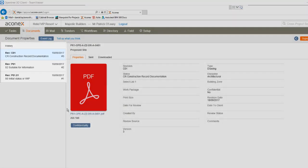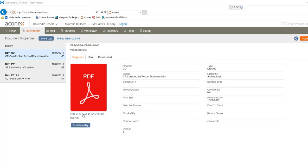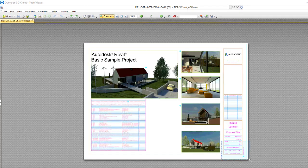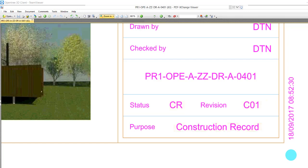When we click through to the file notice that the history has been amended again. It's now showing a new entry. And if we review the PDF the title block is again updated. The status is correctly recorded as CR. Its revision has changed from P01 to C01 and the purpose is recorded as construction record.